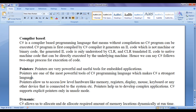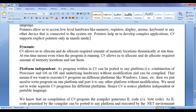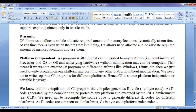C sharp provides pointers — very powerful and useful tools for embedded applications and one of the most powerful tools of C sharp, making it a strong language. Pointers allow us to access low level hardware like memory, registers, display, mouse, keyboard, or any other device connected to the system, helping us develop complex applications. C sharp supports explicit pointers only in unsafe mode. C sharp is also a dynamic programming language.